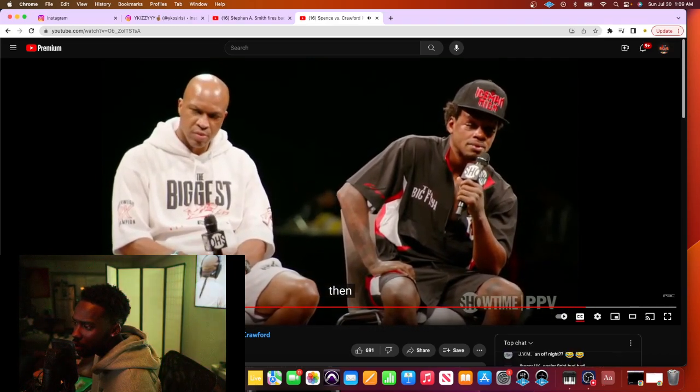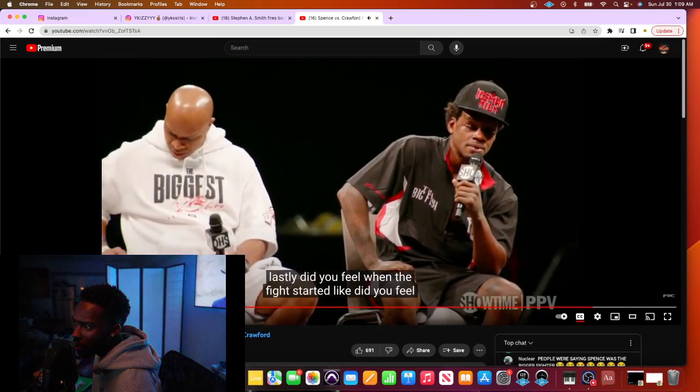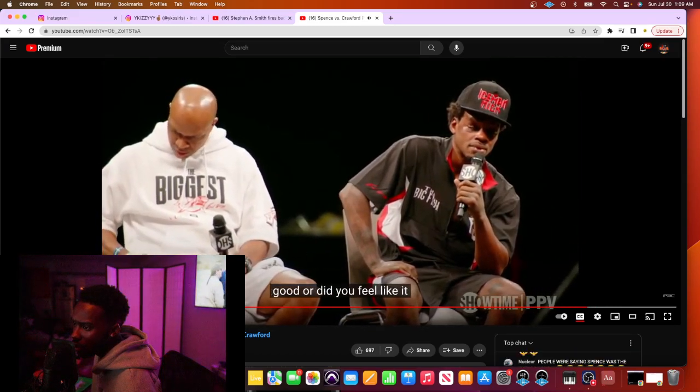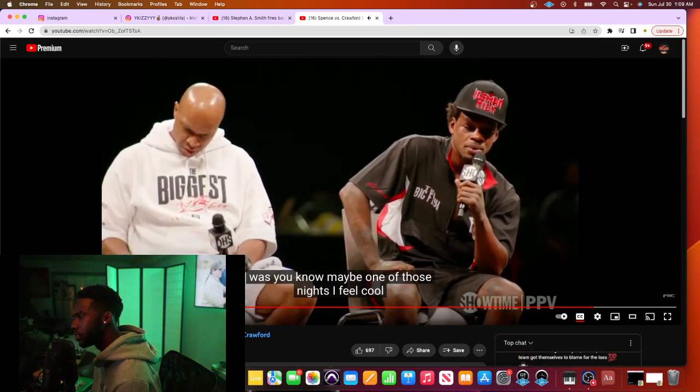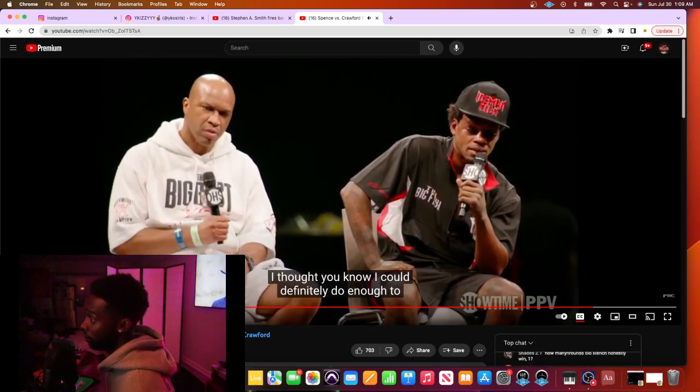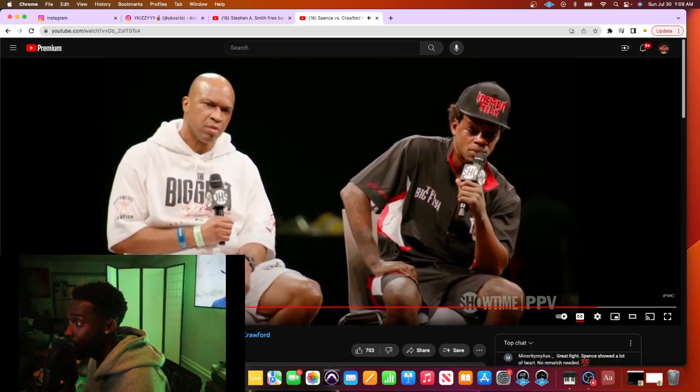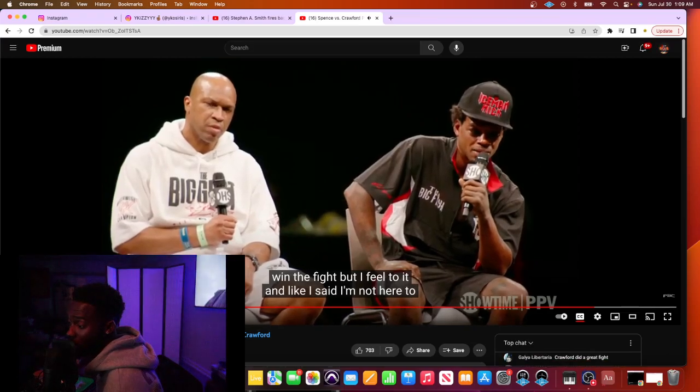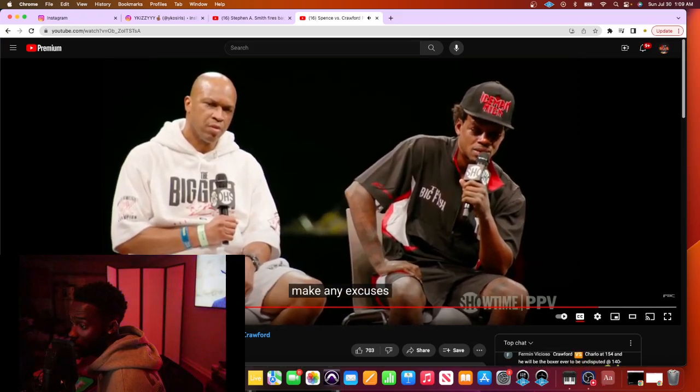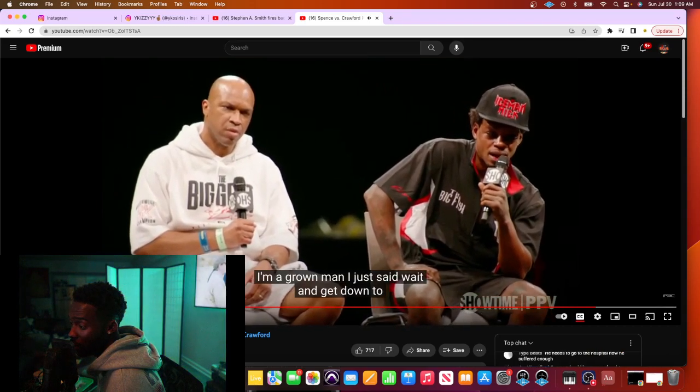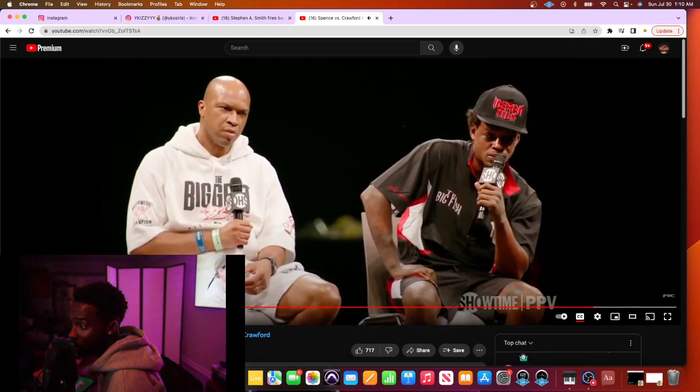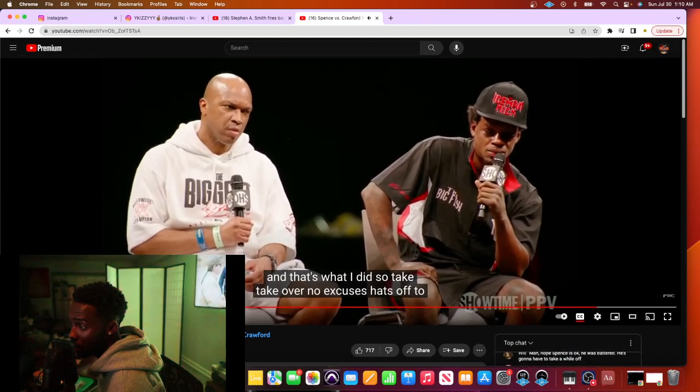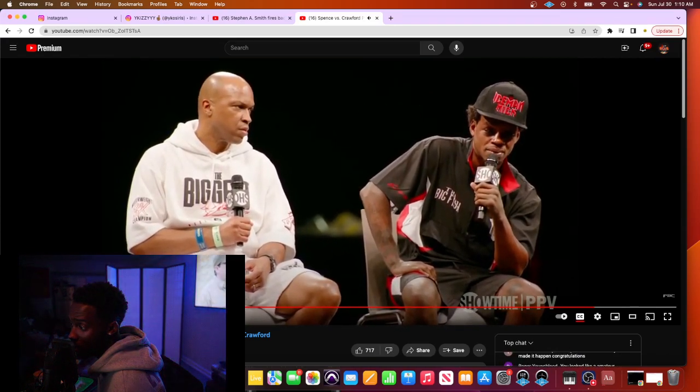And then, lastly, did you feel when the fight started, like, did you feel good or did you feel like it was, you know, maybe one of those nights? I felt cool. I thought, you know, I could... You fooled me. You felt cool. But I felt good. Like I said, I'm not here to make any excuses. I'm a grown man. I decided to agree to the weight and get down to it, and that's what I did. So, take no excuses. Heads off to the champion tonight.